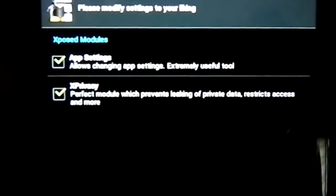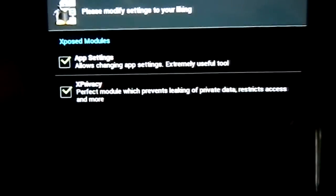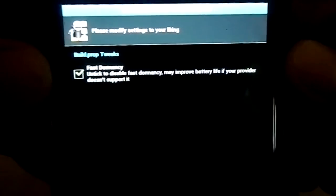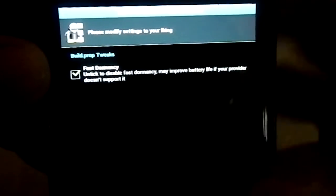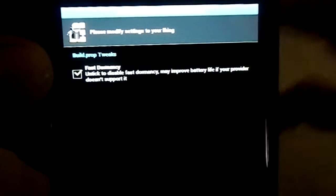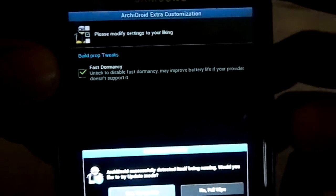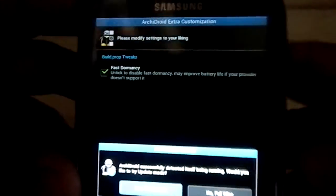You have Xposed module - two of them are built in: App setting and X-privacy. You guys might know what that is. Now build.prop tweak. You can disable fast dormancy from the installation itself. That's pretty huge on the battery life.